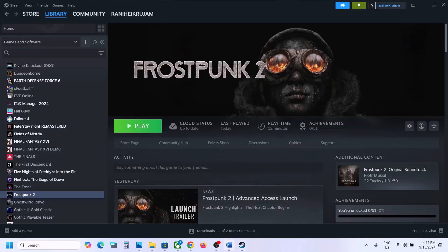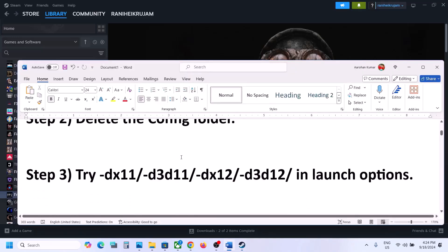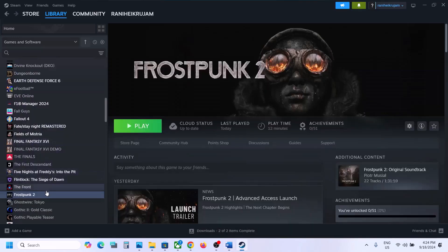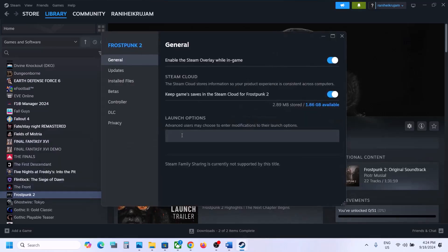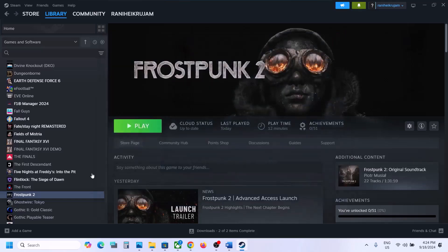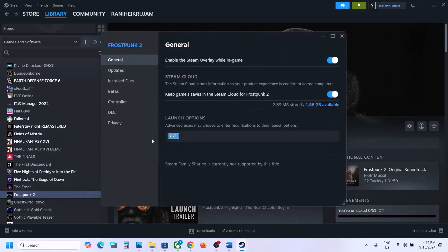The next step is to try DX11 or DX12 in the launch options. Make a right-click on the game, select Properties. In the launch option, type in -dx11 and then close this, launch the game and check. Still not working? This time type in -d3d11 and then launch the game and check.